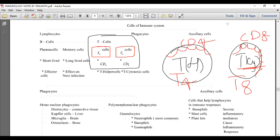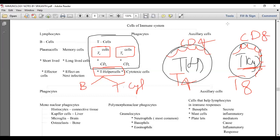T helper cells are responsible for either humoral immunity or cell-mediated immunity. They collect the microbe from MHC class 2 and submit it either to B lymphocytes for humoral immunity or to T cytotoxic cells for cell-mediated immunity.